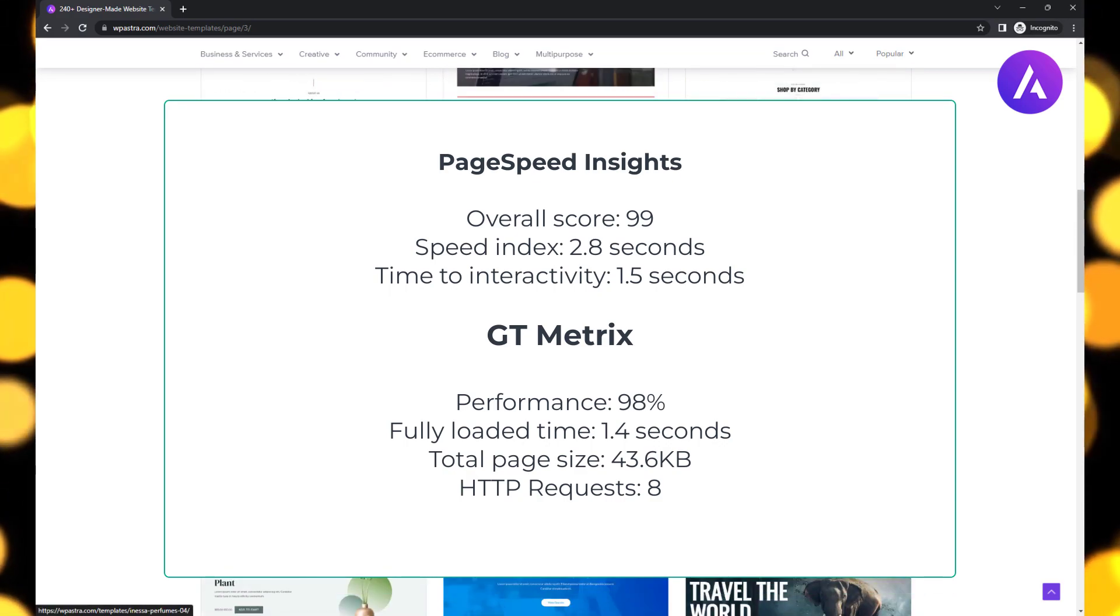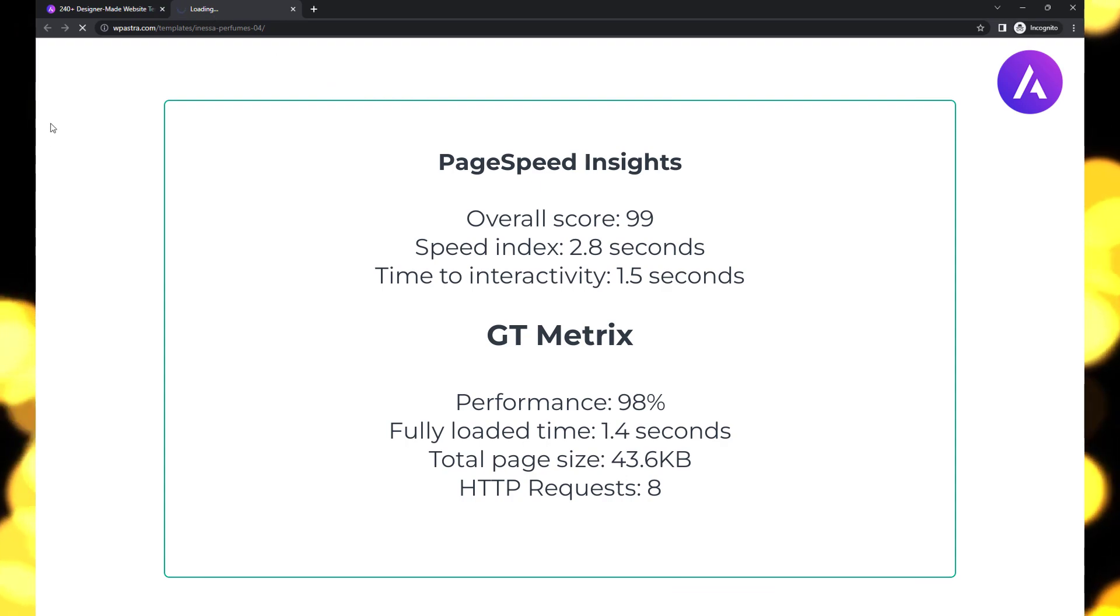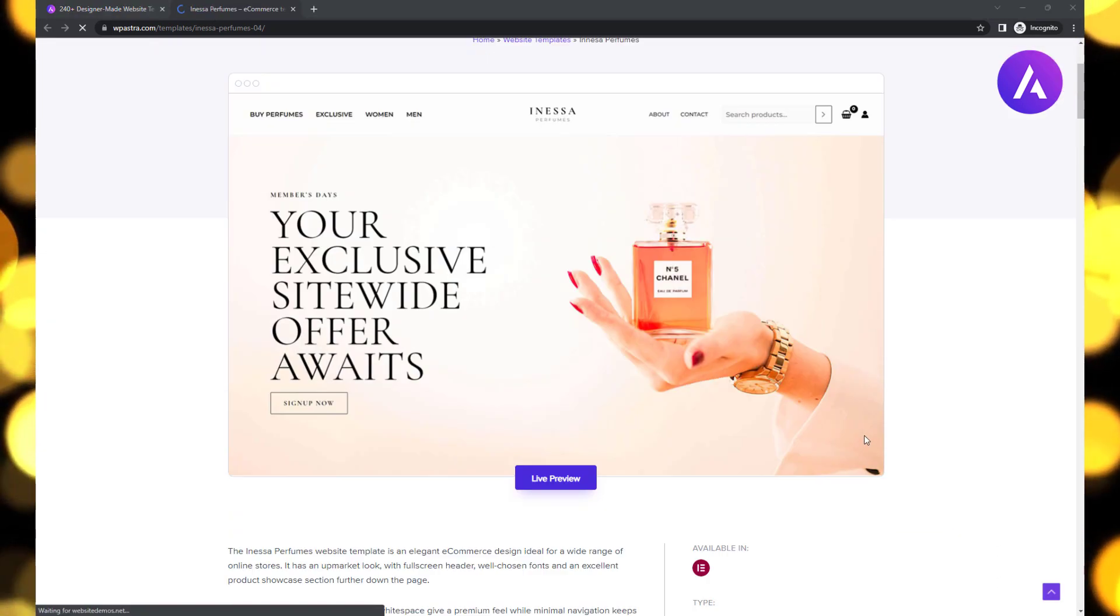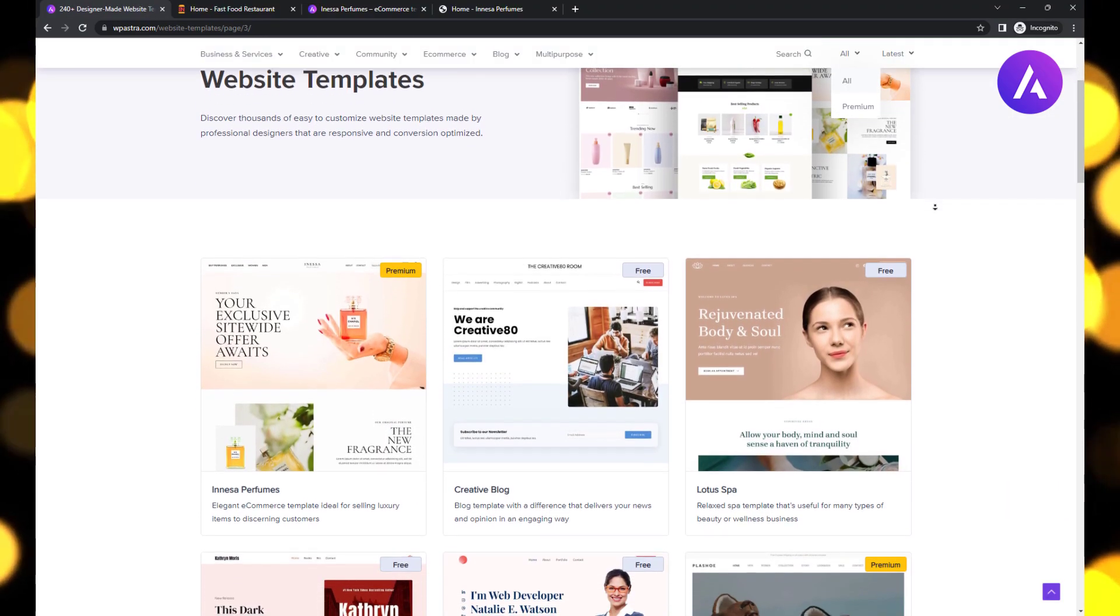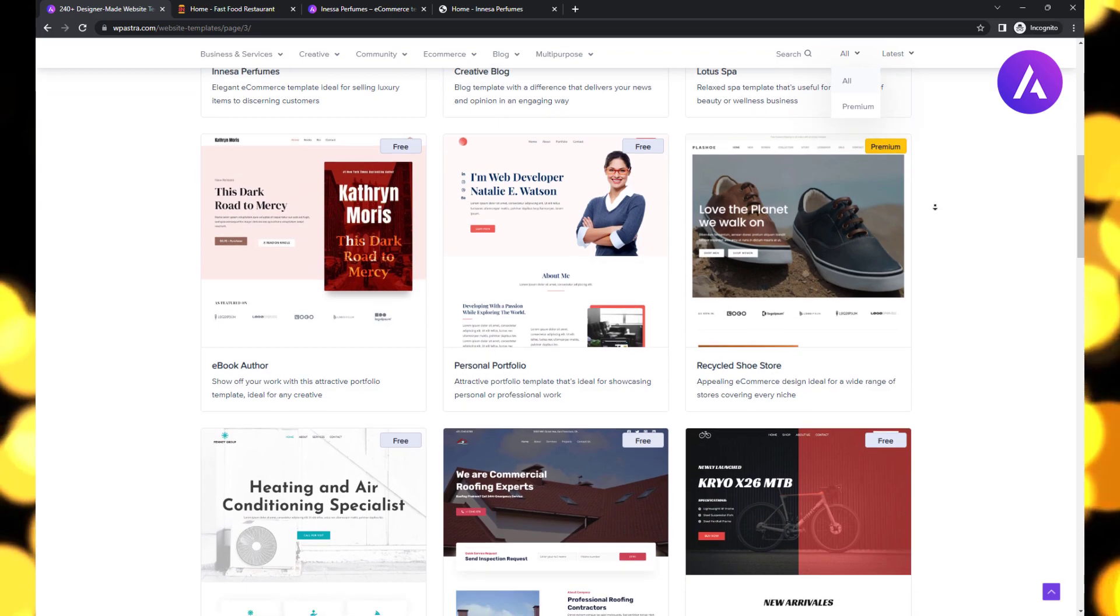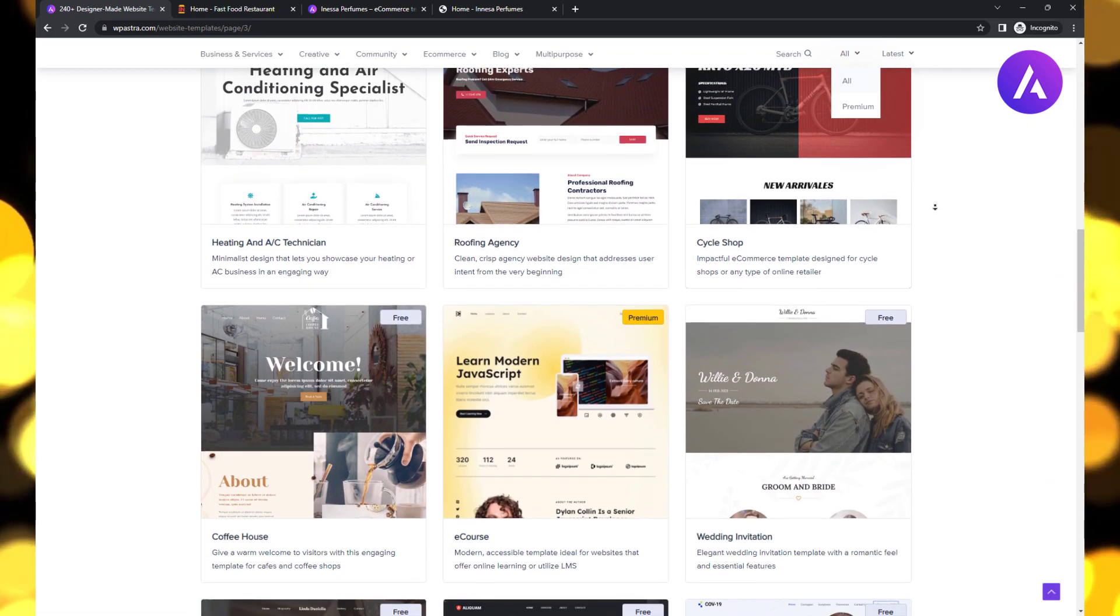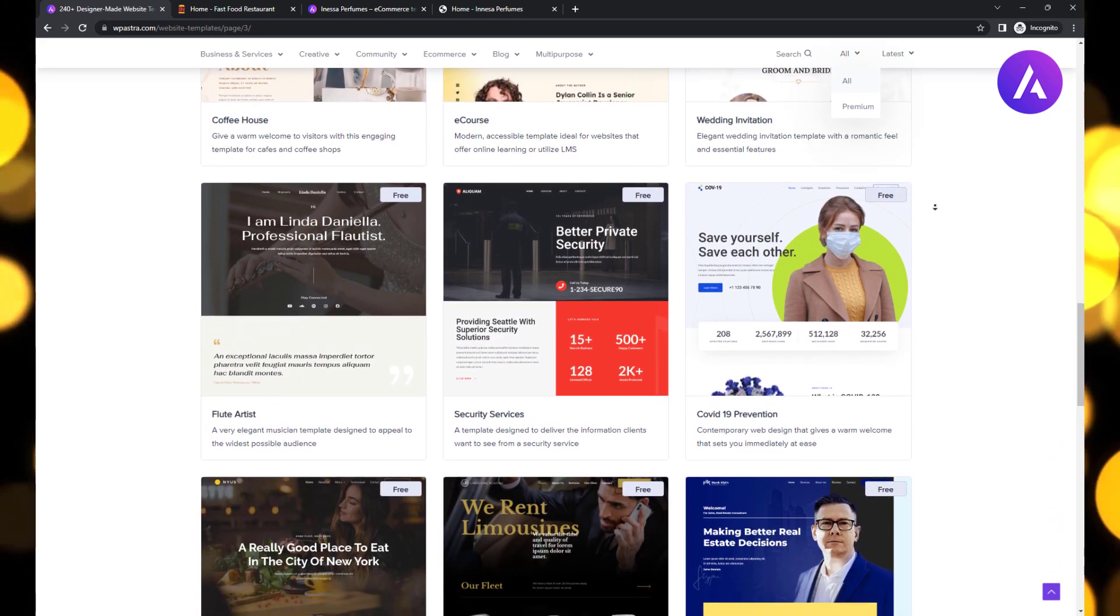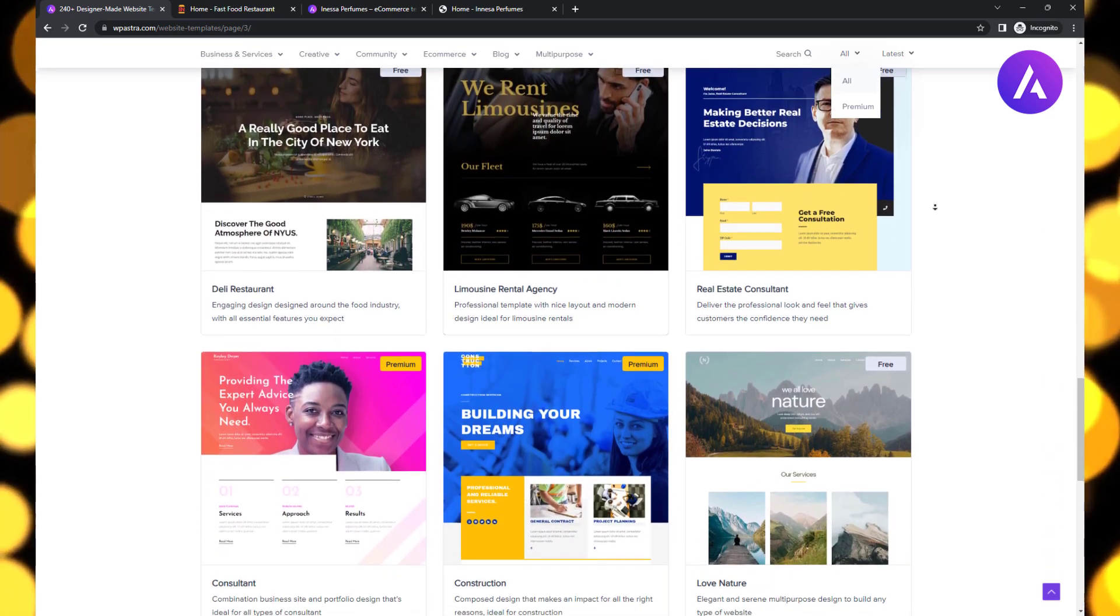This impressive performance makes Astra a top choice for those seeking a fast-loading WordPress theme that is fully responsive. But Astra offers more than just speed—it provides an array of starter templates suitable for various types of websites, including online stores, freelance businesses, online courses, and more. Whatever your niche or industry, Astra has you covered.